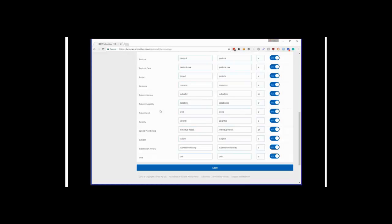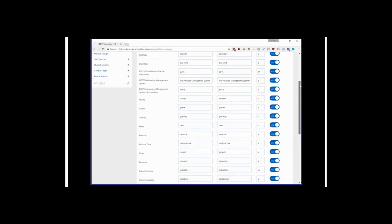At Schoolbox, we want the system to feel like your system. So if you have a different word for due work or grades, you can re-customize that and set it up how you want specifically for your environment.